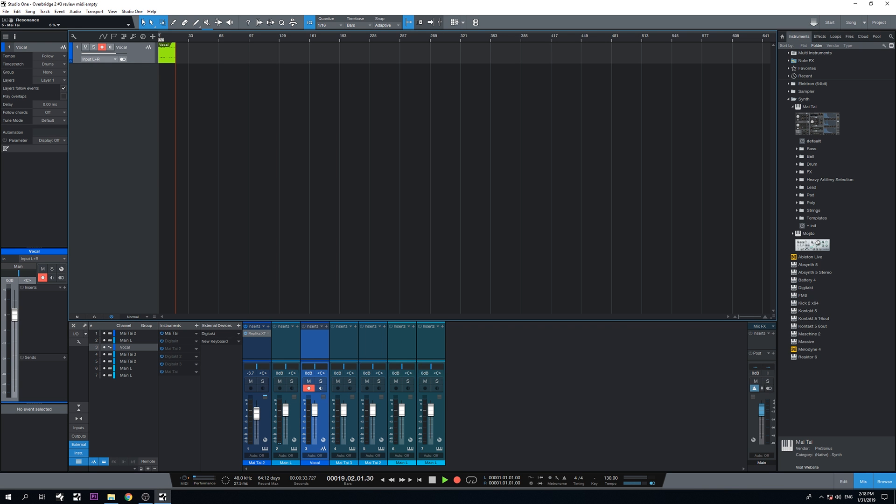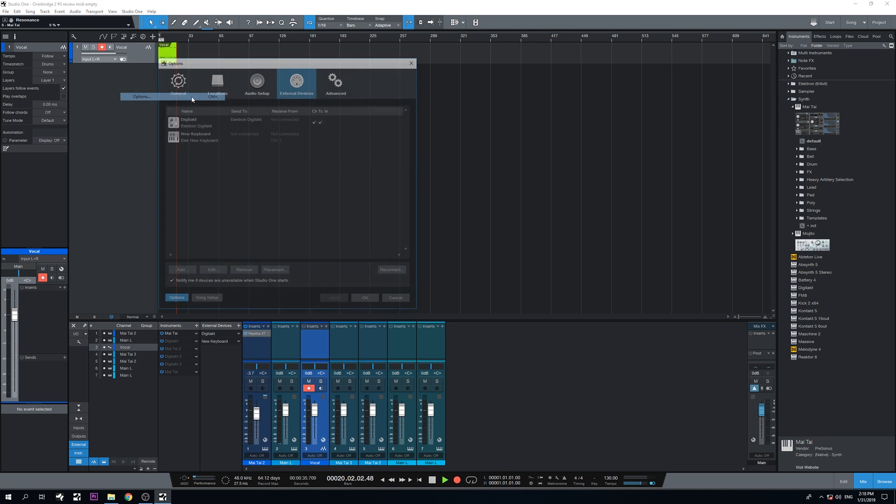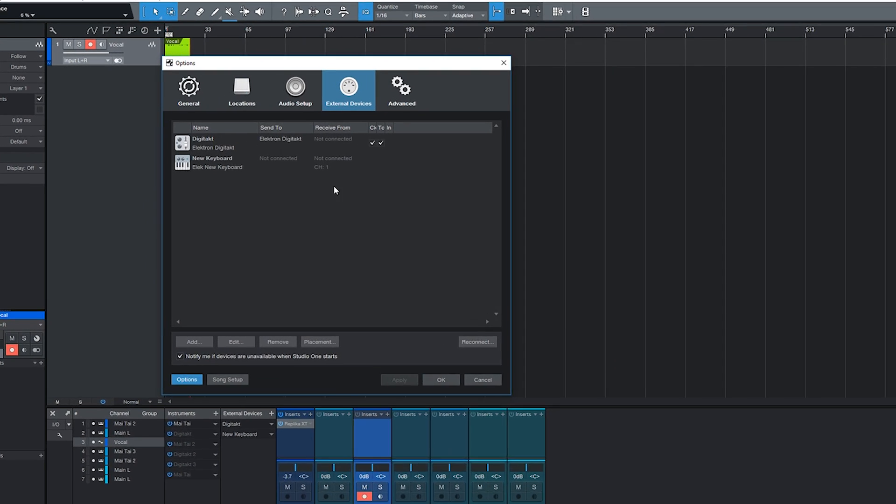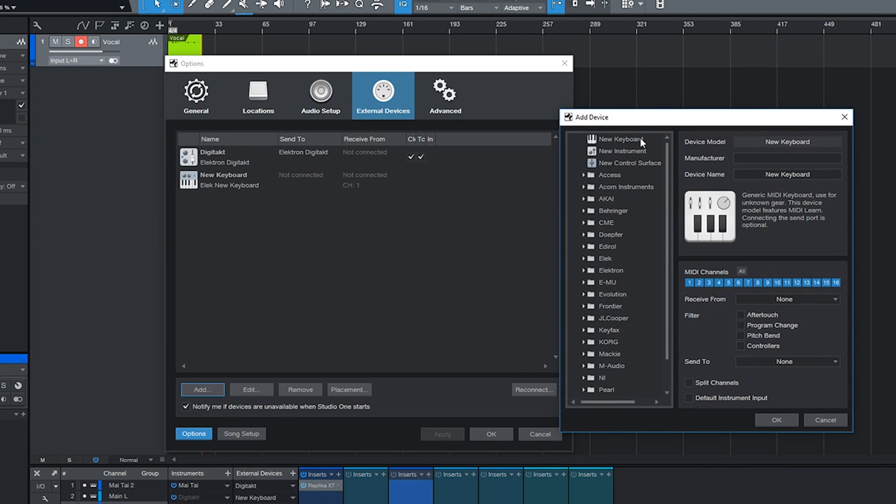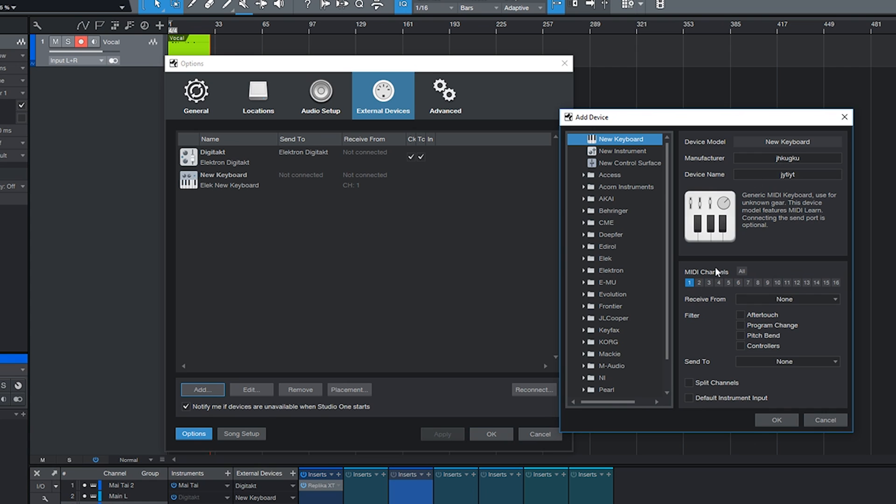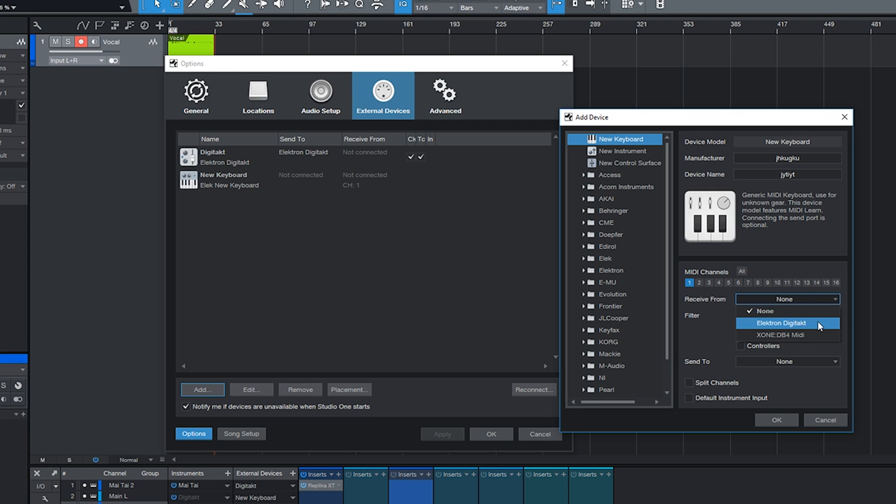So here's Studio One and first thing I'm going to do is go to options and add an external device. Click here, add external devices, click add, hit new keyboard, give it a random name, you could choose MIDI channel 1 for now only, choose receive from Elektron Digitakt and send to, I'm going to leave that because I already set the Digitakt up that it receives the clock information from the DAW.